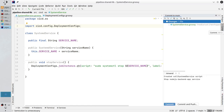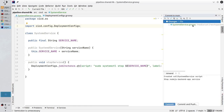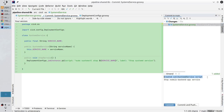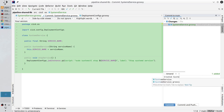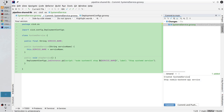Let's commit it. Everything is OK. Write the commit message: 'Created SystemdService class, stop Node.js backend app service'. Commit.